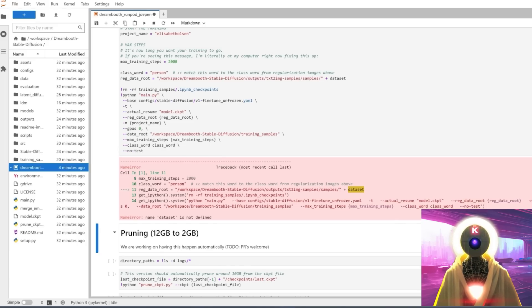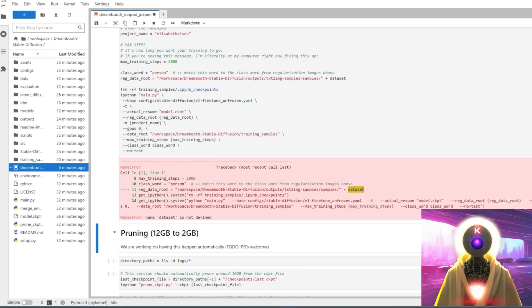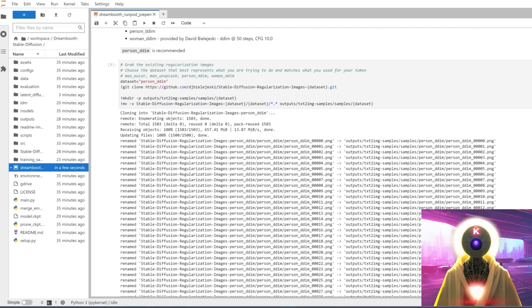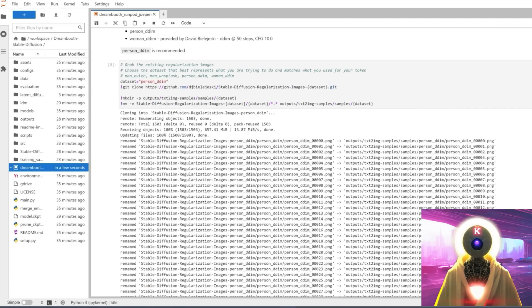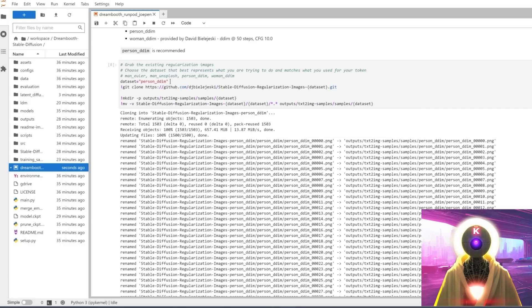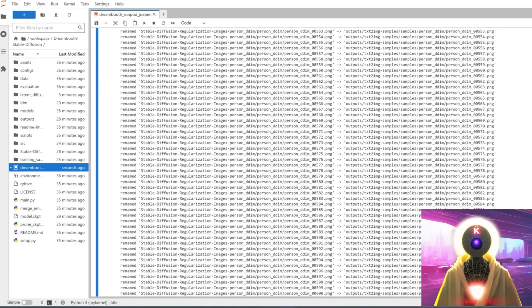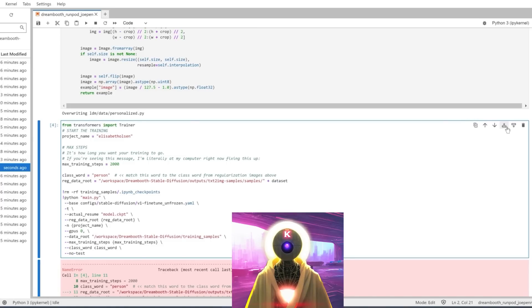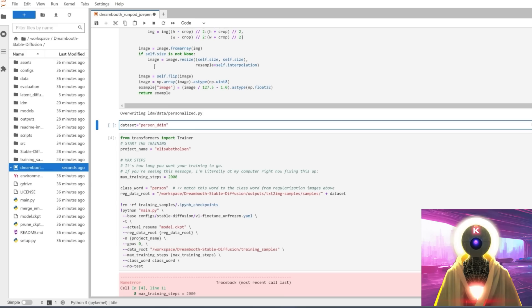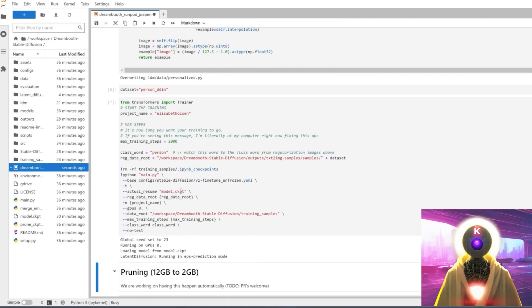Common error number five, name dataset is not defined. Now again, this is again another bug. This is technically not something that you did wrong. And the way to solve this is actually pretty simple. All you have to do is just to scroll up until you see the dataset equals person DDIM or any other dataset name that you chose. You're going to select that line, copy it, then scroll down, click on this button right here to add a new cell, paste it, and then run the cell. And then you can rerun the training cell again. Very annoying bug, but pretty easy to solve.